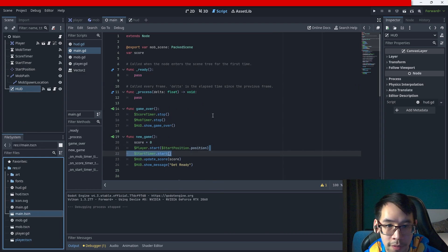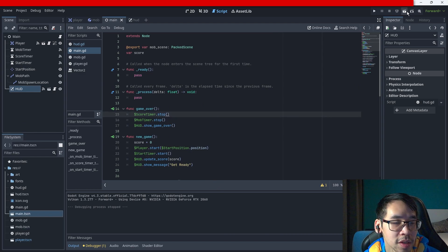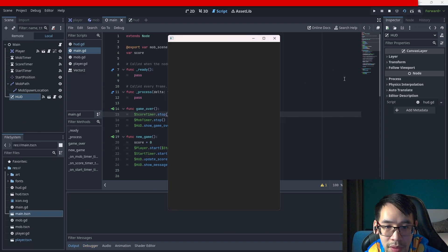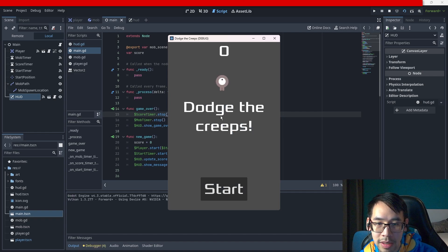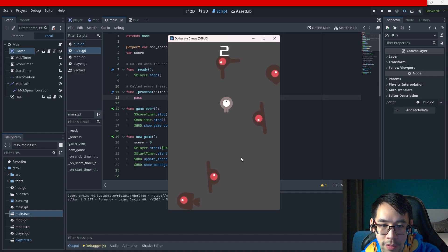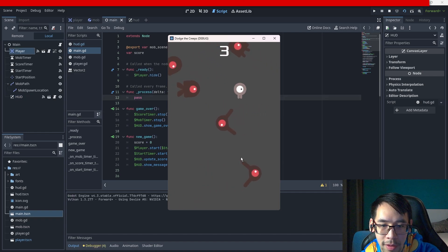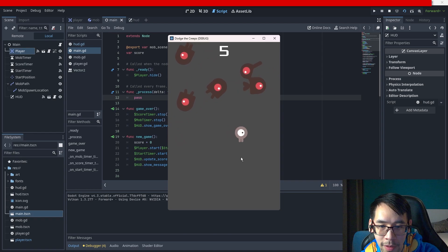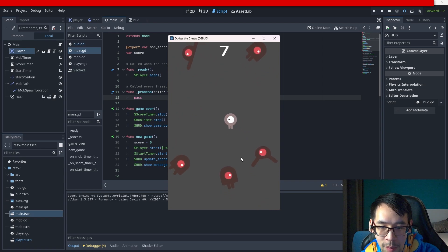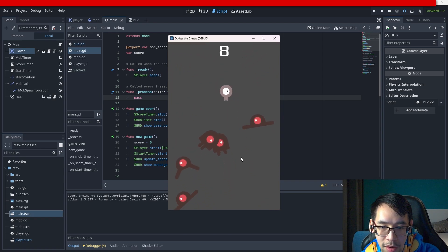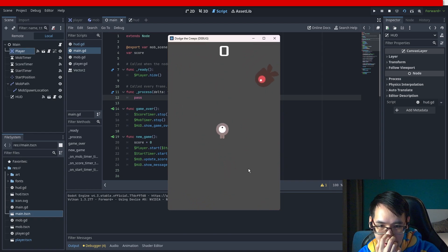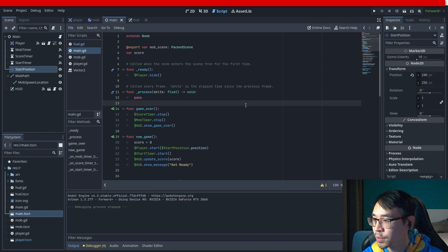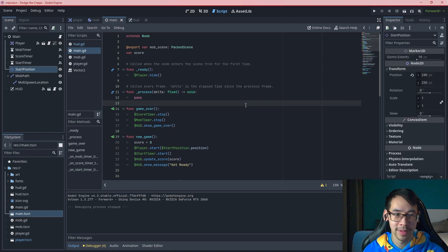Run the selected scene - let's try it out. Oh my god, that's so nice! The game works!